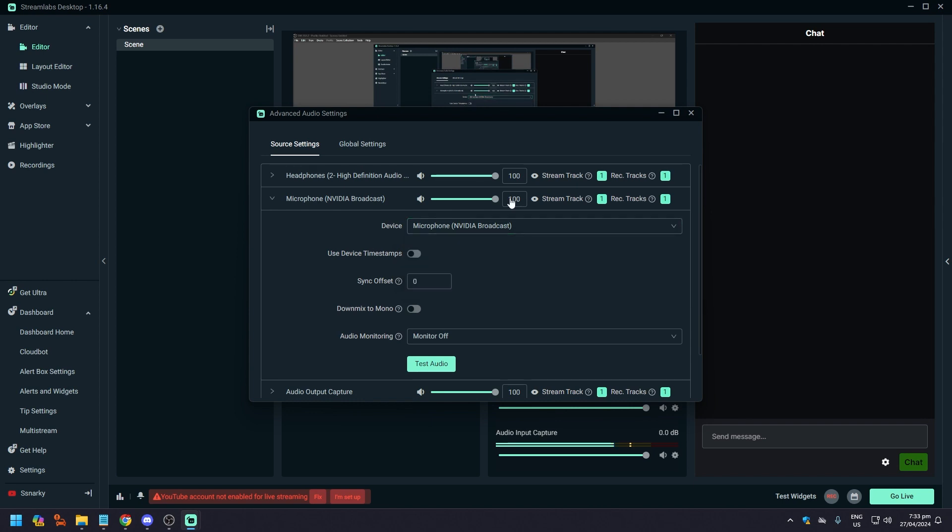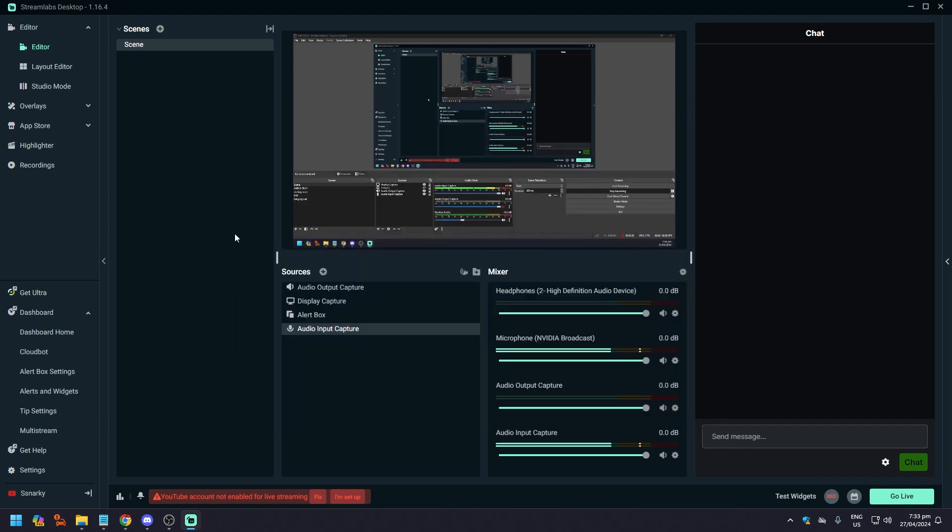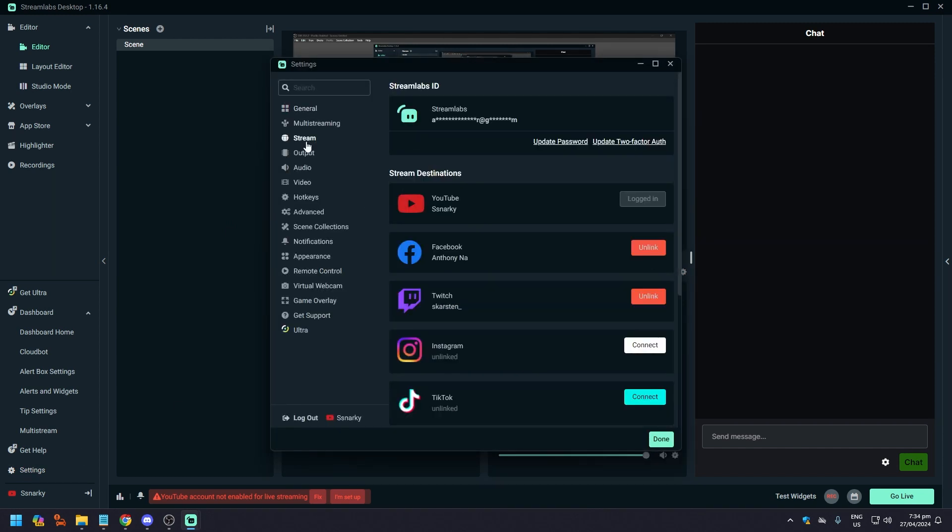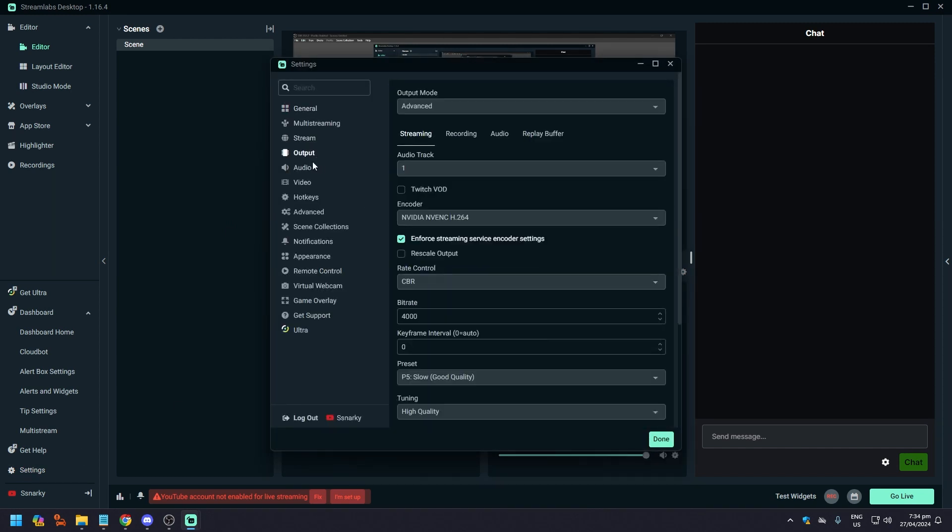Make sure that it's the right one, because most of the time it's going to be set by default. Just choose the one that you are using that's plugged into your computer. Once that is done, what you want to do next is go back to Settings.